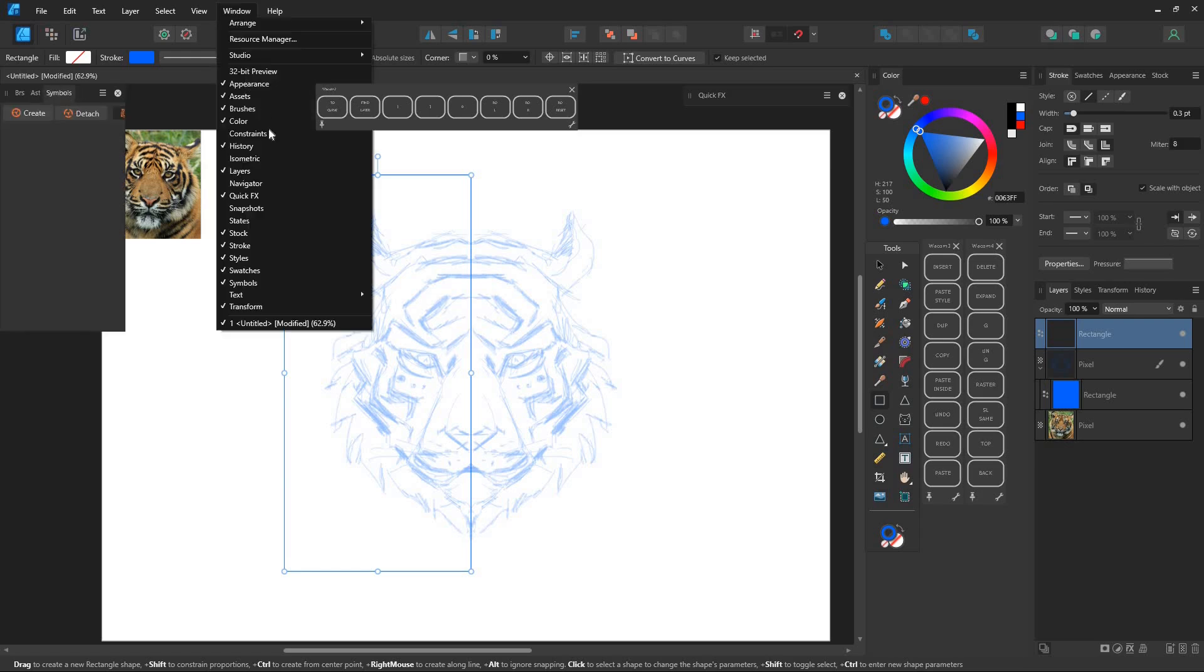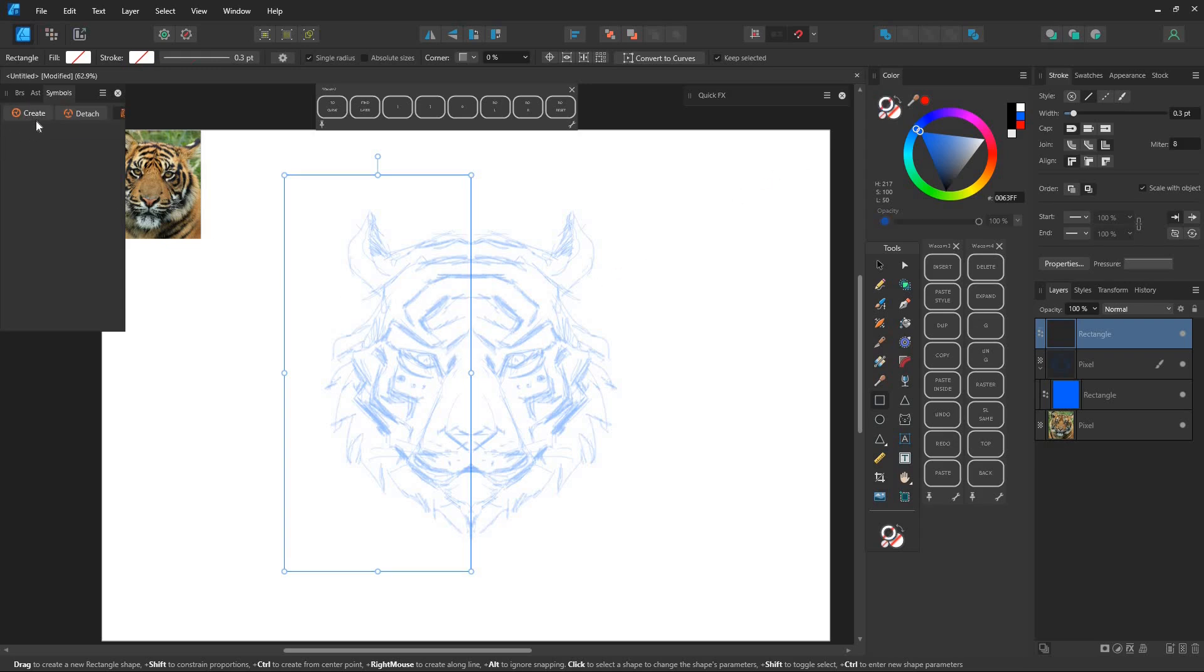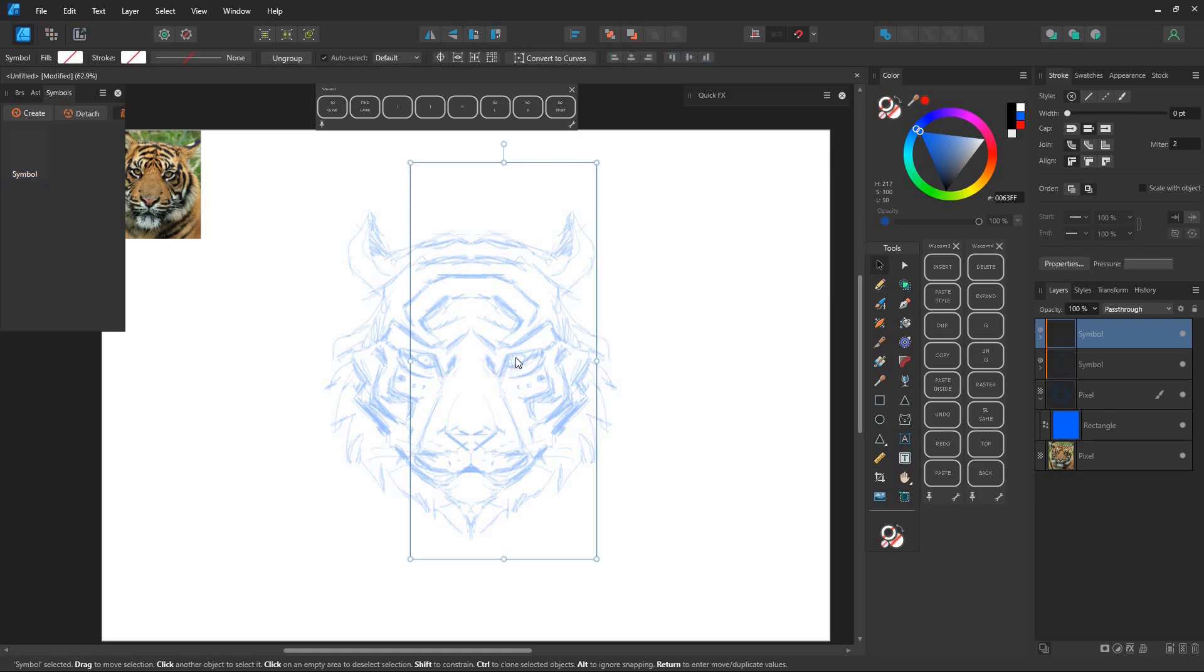Go to the symbols panel. If you can't find it, go to the window menu at the top and select symbols. Click create new symbol then drag the symbol to snap with the first rectangle.